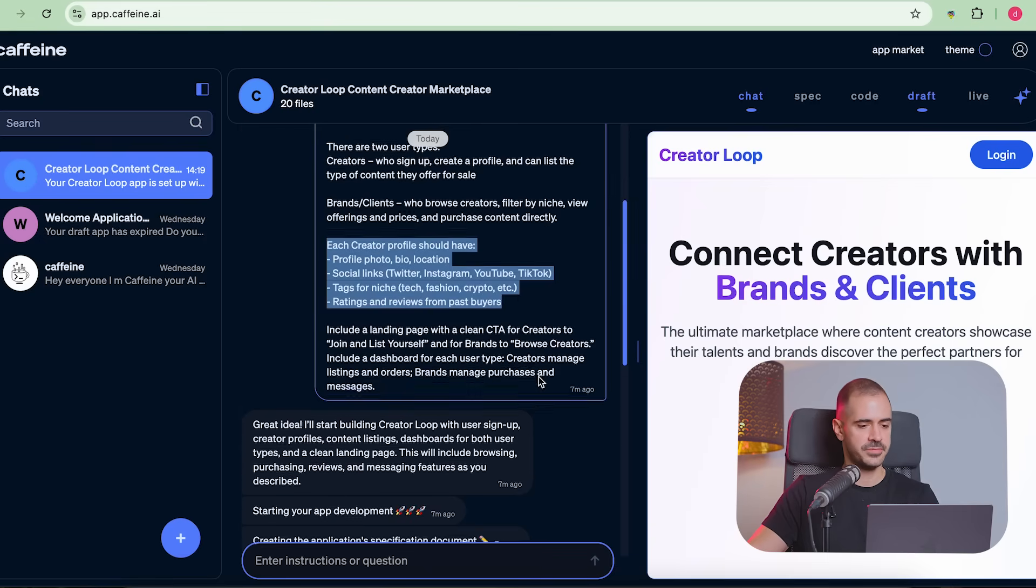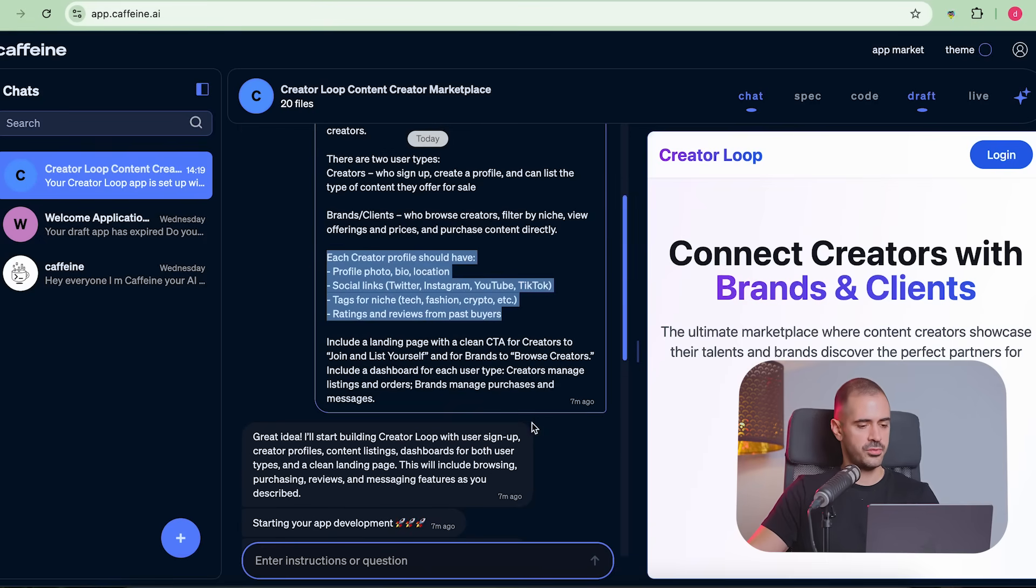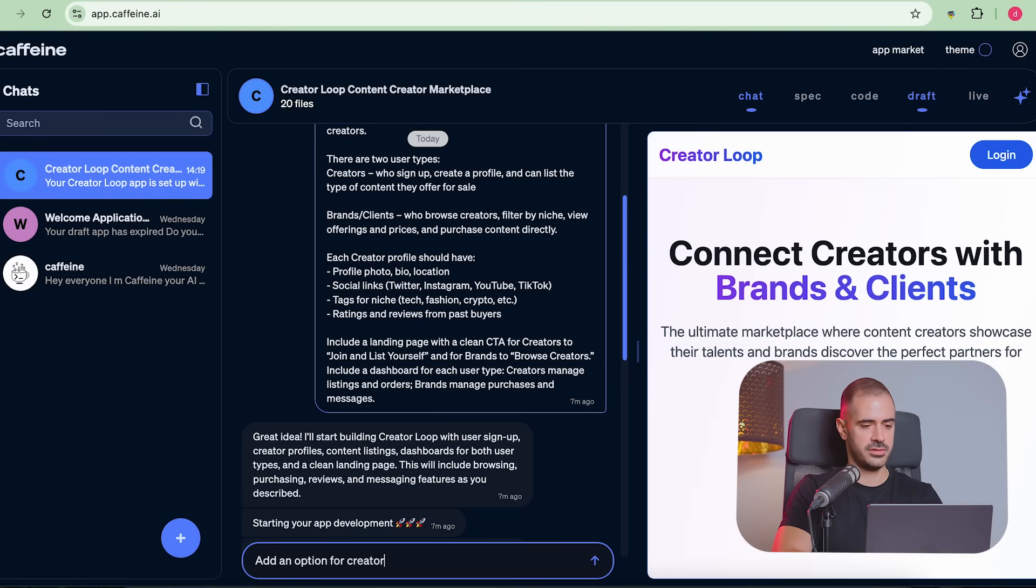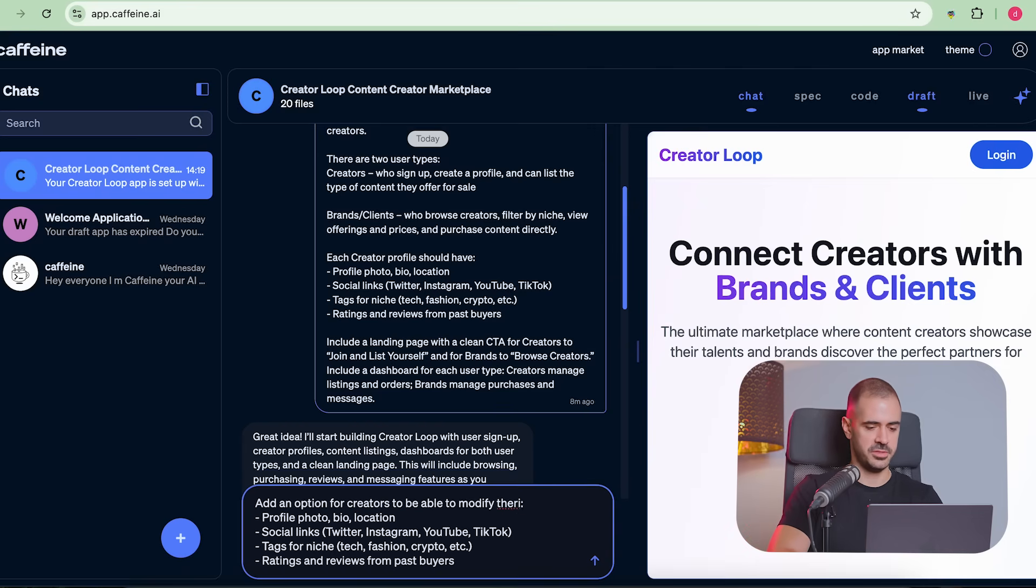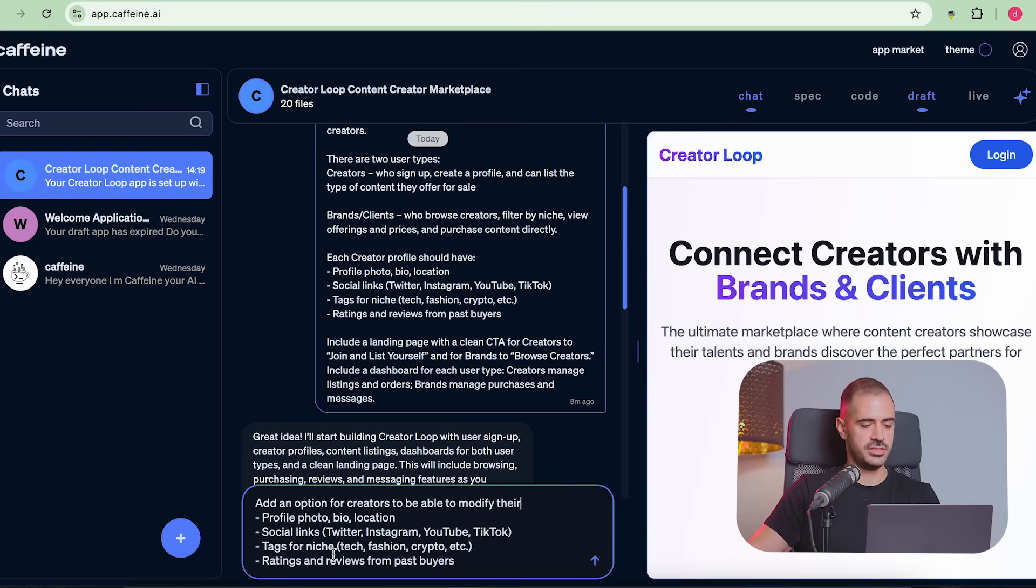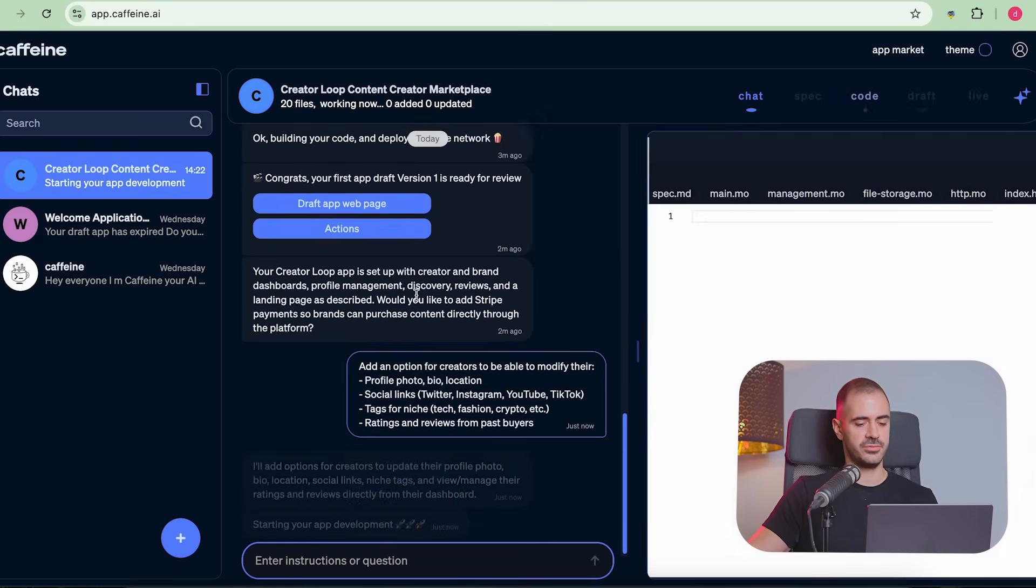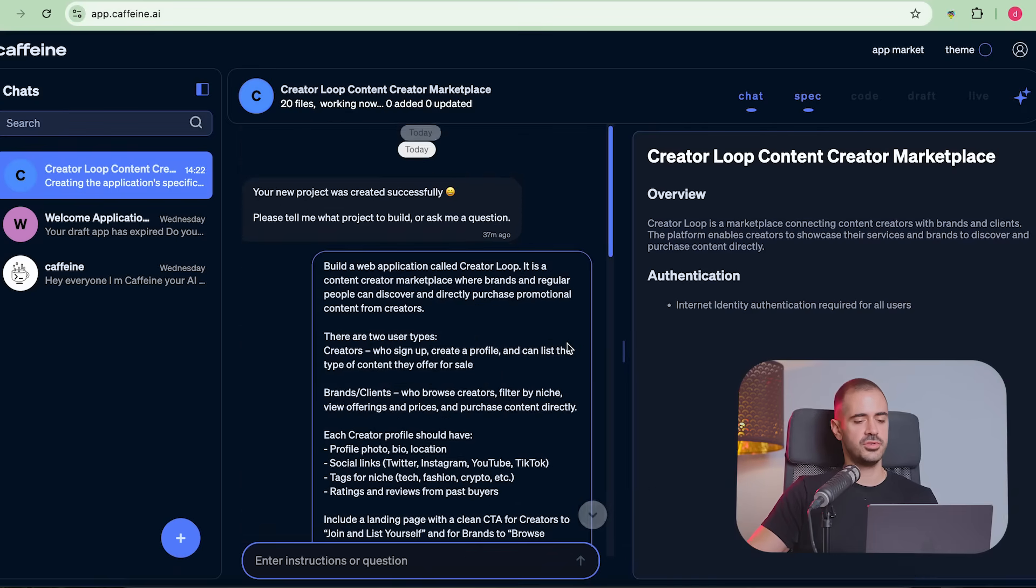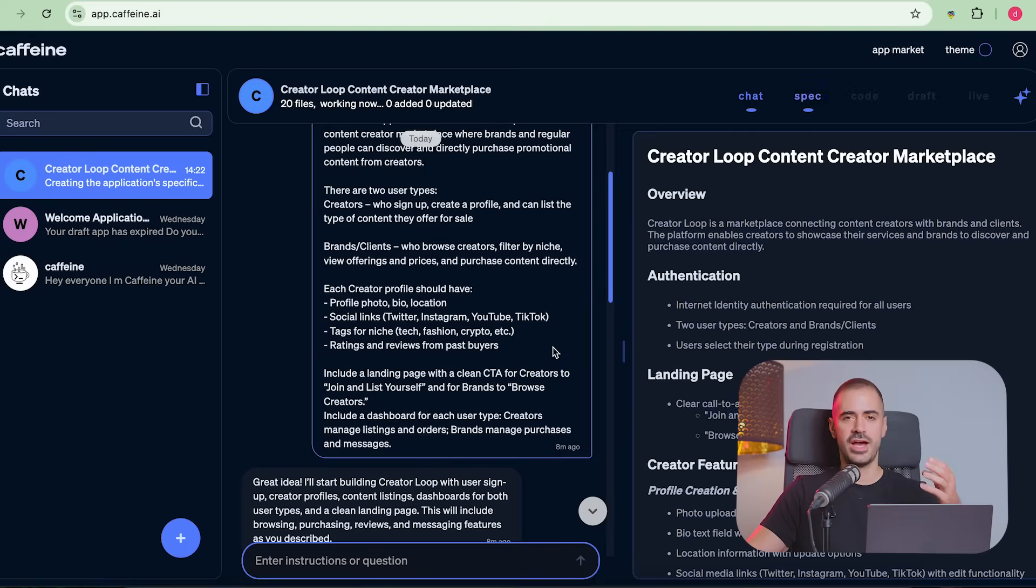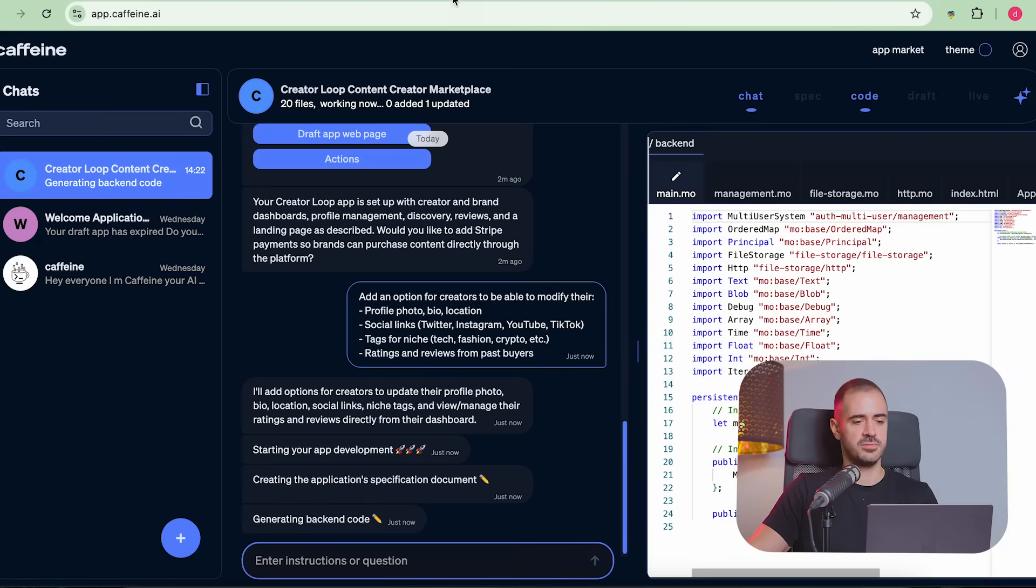So the next prompt is going to be add an option for creators to be able to modify their profile photo, bio, location. So you have to play a little bit with Caffeine AI, right? You cannot say build GTA six and it's going to build your GTA six. That's not how it works. Social links, tags for niche and ratings and reviews from their past buyers. Let's see what this does. And this is going to rewrite the app and add what we asked it to add. Usually you want to give shorter prompts because if you ask it to do like a hundred things at the same time, it's going to miss something. We're supposed to build it one step at a time.